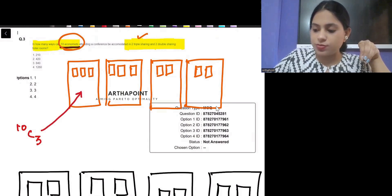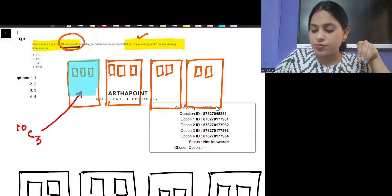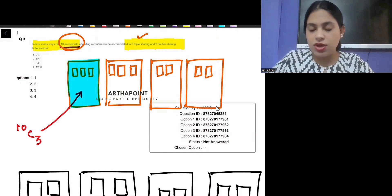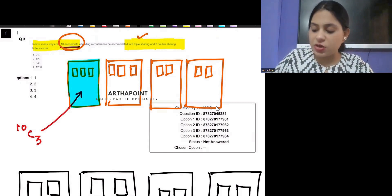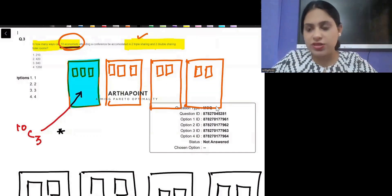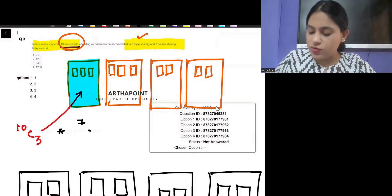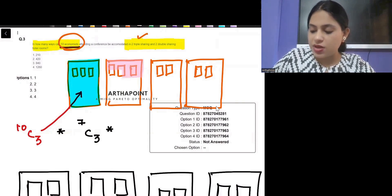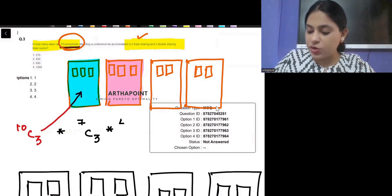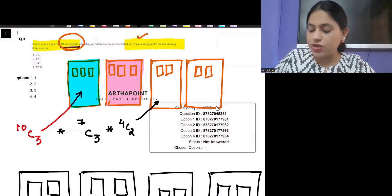I have 10 economists. First, out of these 10 economists I will pick any three and put them in the first room. Once I put those three economists in the first room, I will be left with seven economists. Out of those seven, I will again pick any three and put them in the second triple room. Then I will be left with four economists.